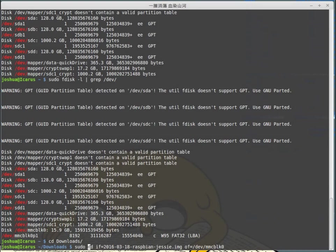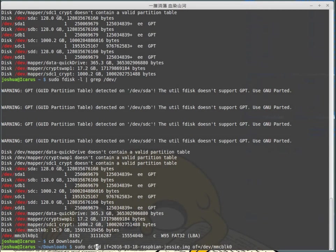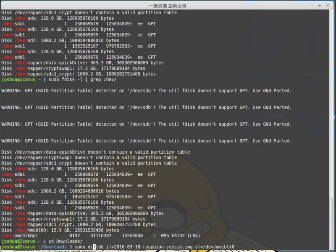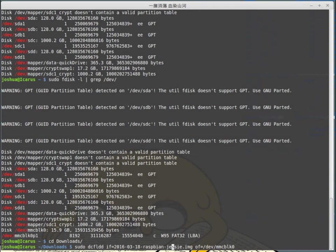It's called DCFLDD. DCFLDD has a few more features than DD, but most importantly it will tell you how much data has been written to the disk already, so it's very good for keeping track of when something is going to be done. You have to install DCFLDD separately - it is in the apt repository. DD is normally built into most Linux and Unix systems.